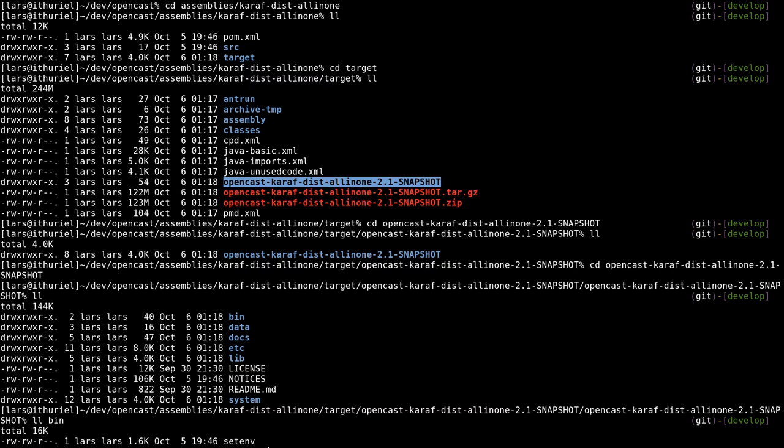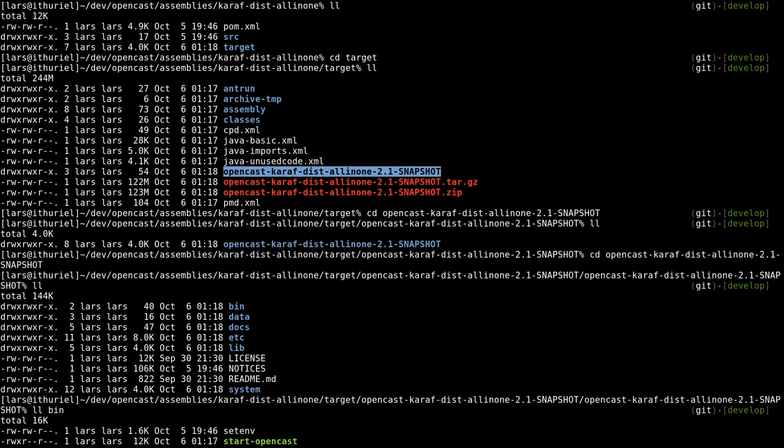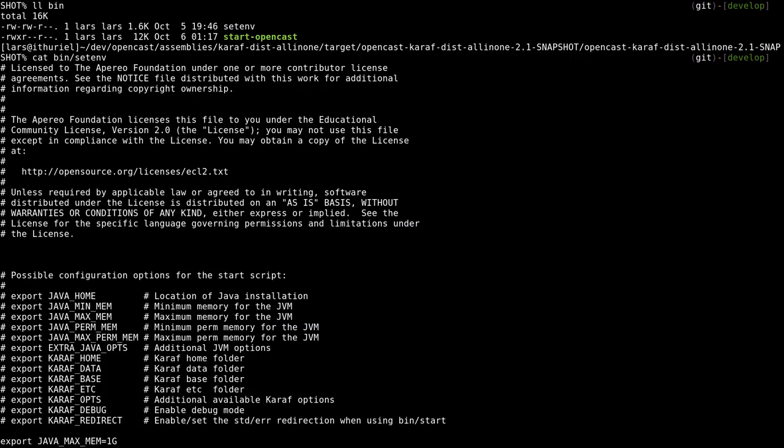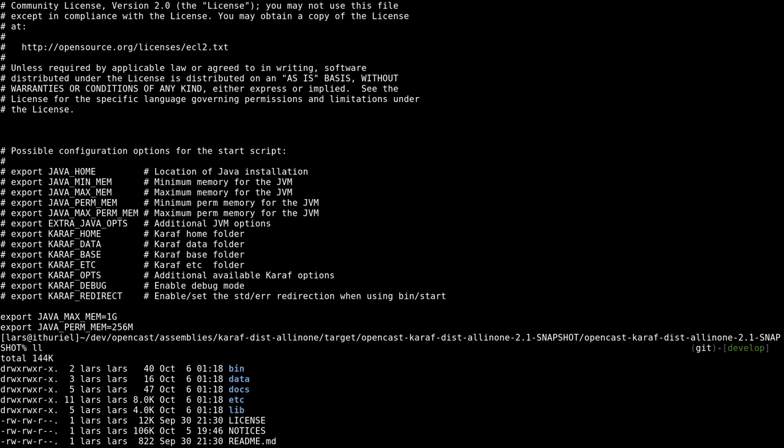Talked before about the set env in the project. If you look at that, you'll see you can set different Java options and caref options in here. You also got all the other stuff you know. The docs contains basic documentation you want in the distribution. Data is what was previously work. In there we'll get all the data used by caref, or rather used by OpenCast.